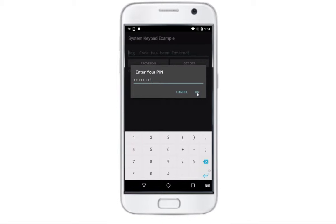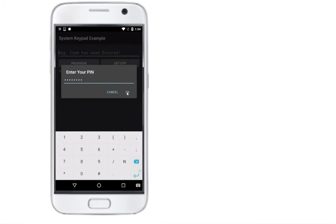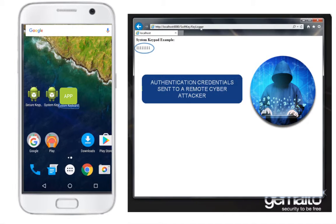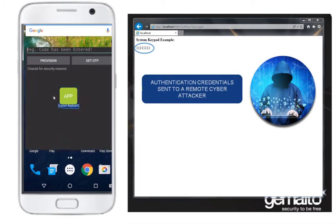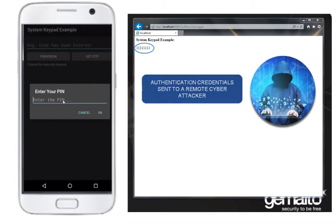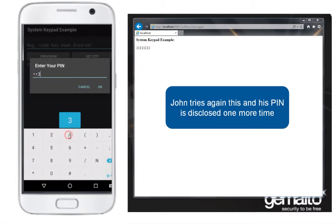John does not realize it, but the PIN number is sent to a remote server. His authentication credentials are disclosed and a cyber attacker can now access John's online resources. John tries again — each time John uses his custom PIN pad he risks disclosing private information.